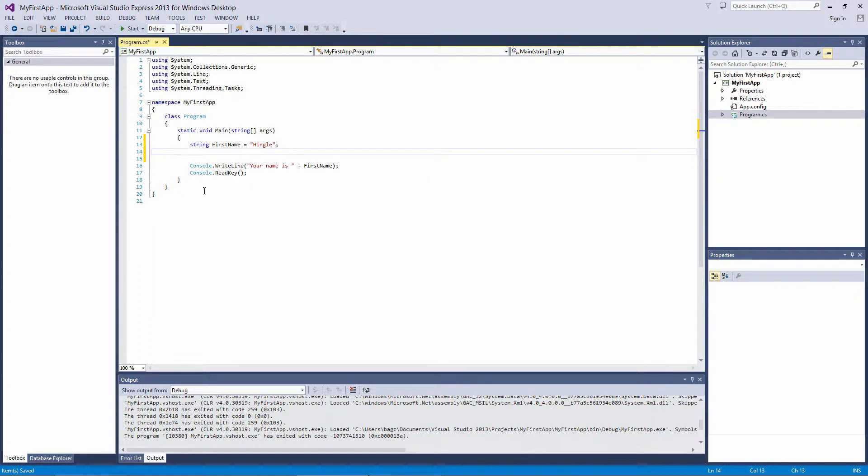Placeholders are a way of placing variables inside a string without using the plus sign to concatenate them. Let me show you an example.